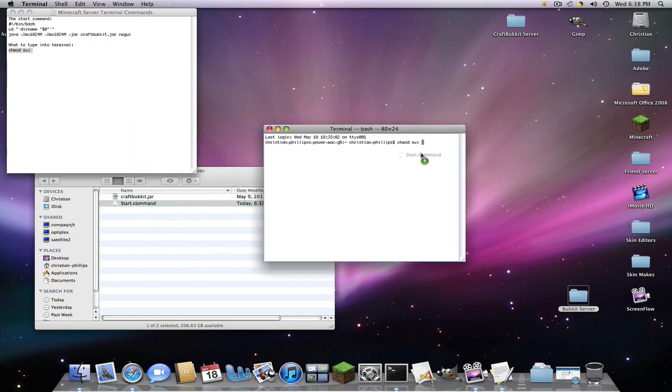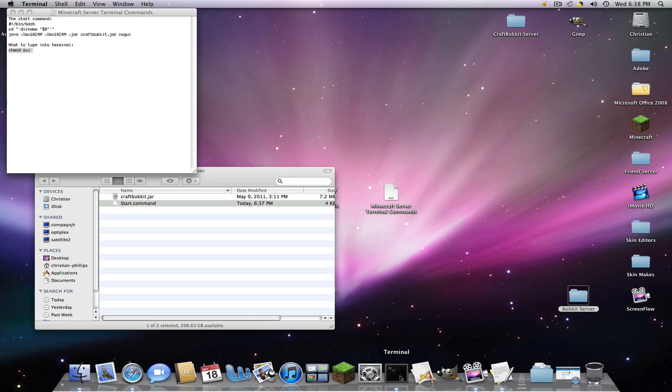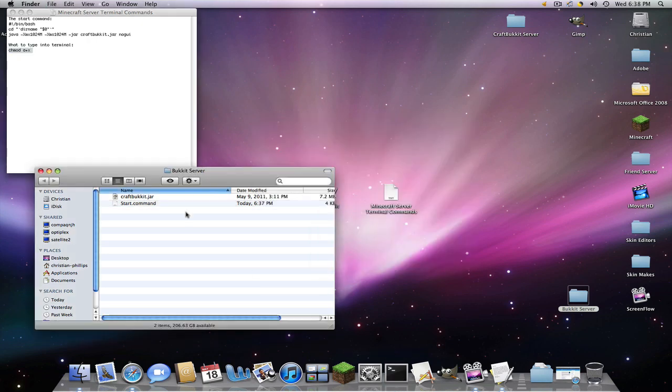And now we're going to drag start.command. Click enter. There. And now it will give you access to use this. Because without it, it'll say you do not have permission to use this or something like that. Close out Terminal. Just force quit that.